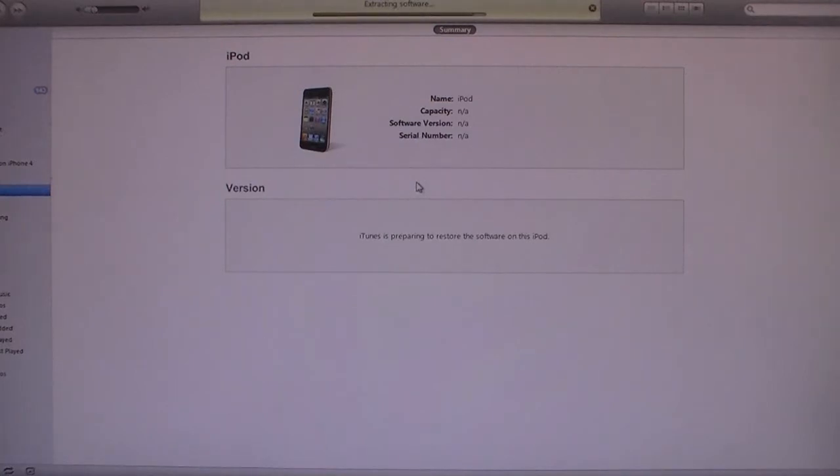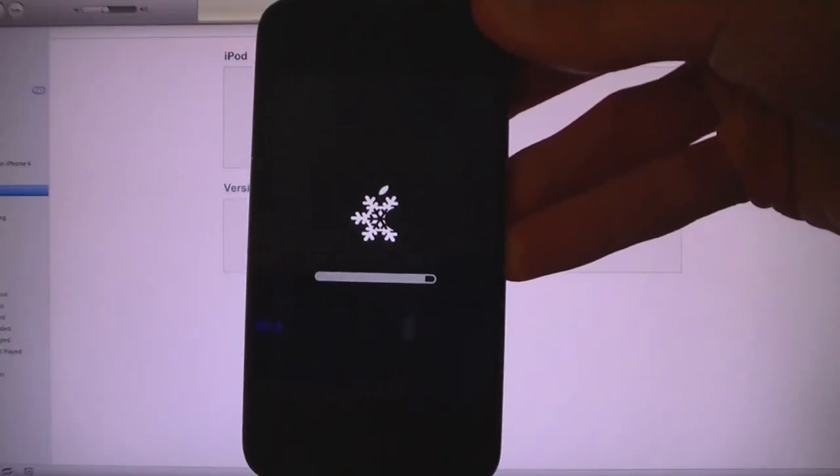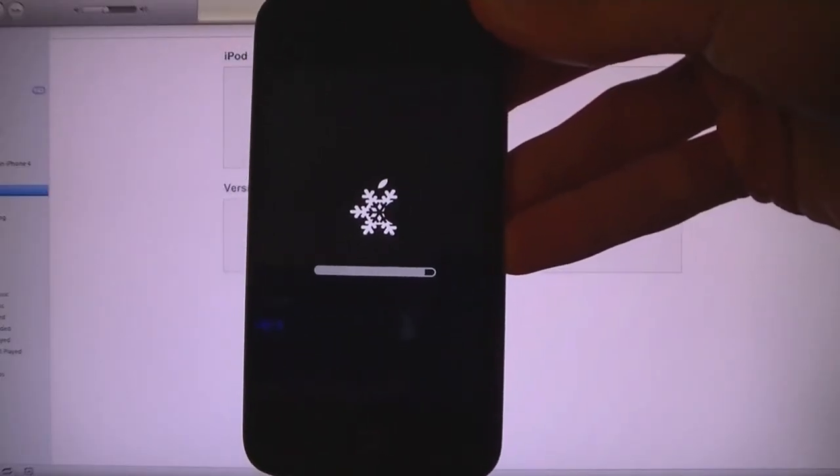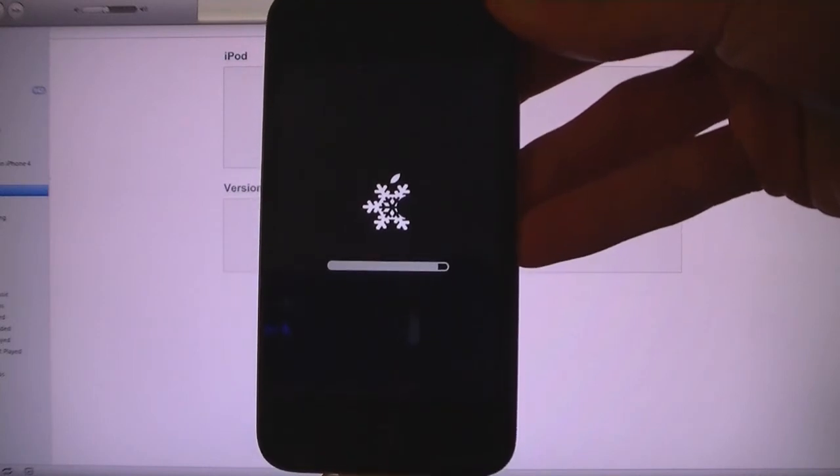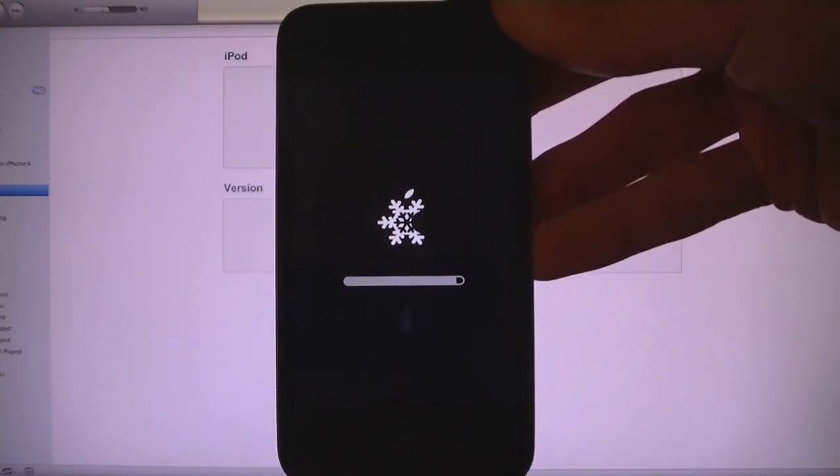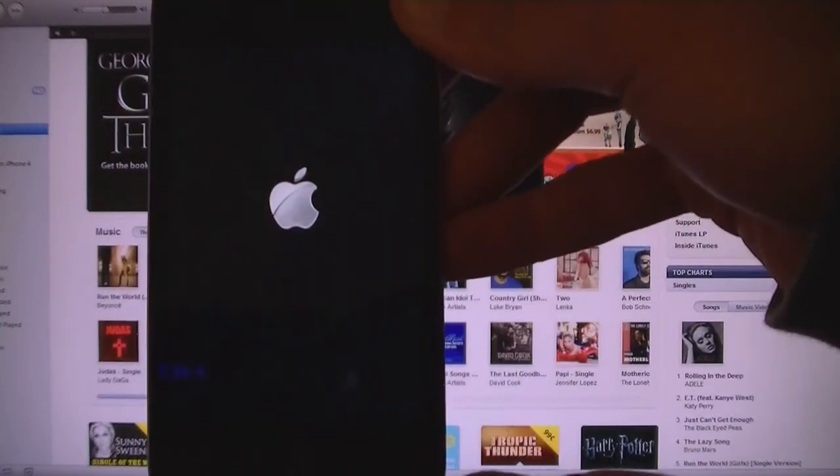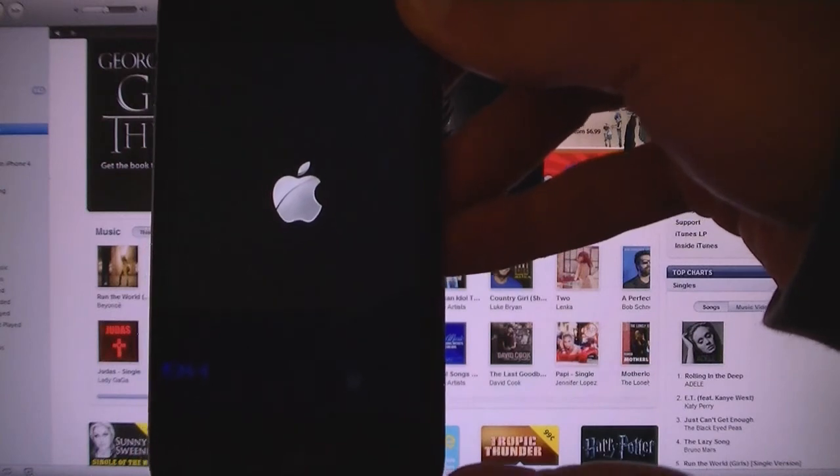And now your device will be jailbroken and updated to firmware 4.3.2. iTunes is done updating the software and it's rebooting.